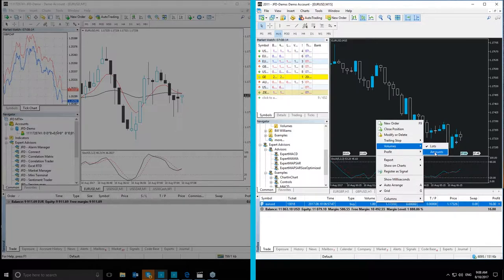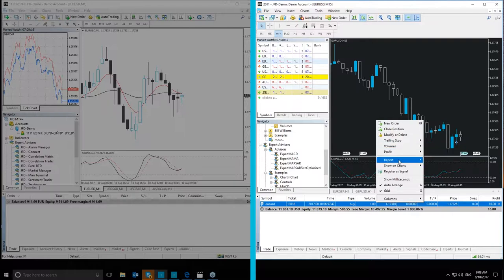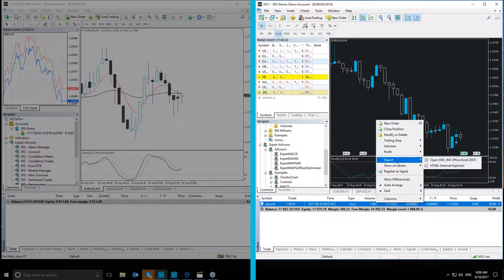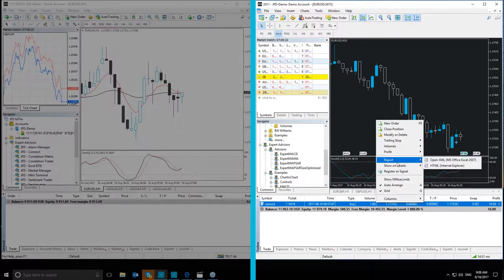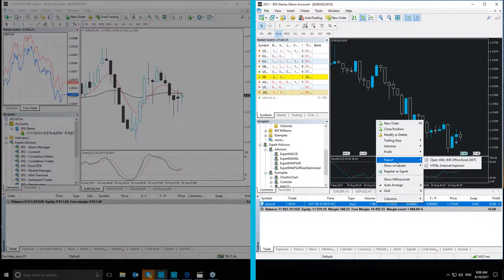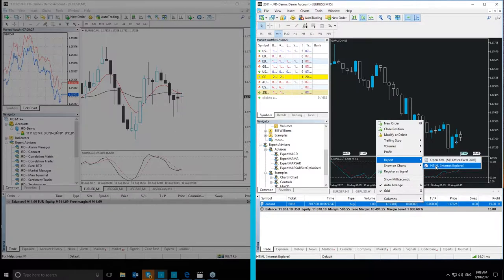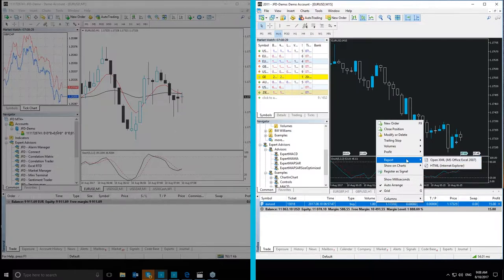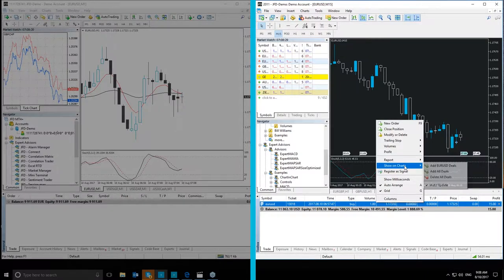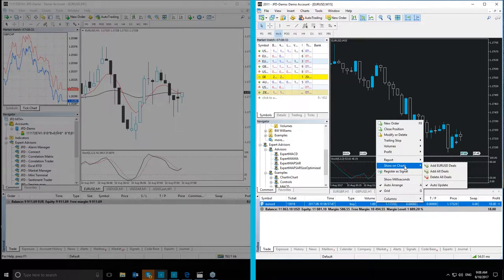You can also extract a Report from the Trade tab. This is something that you cannot do in the MT4 Plus platform. The Report can be opened both as an XML or HTML file. The Show on Chart button gives you the option to show your trade on the chart of the specific instrument.